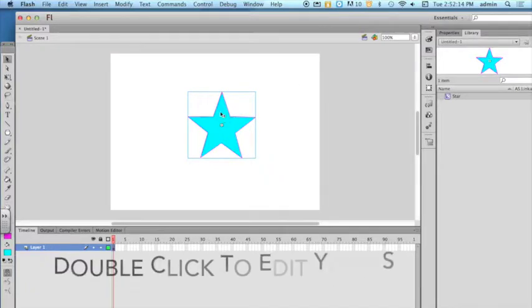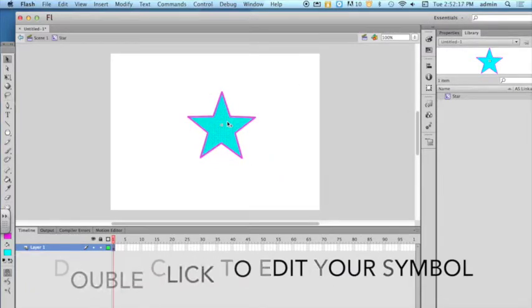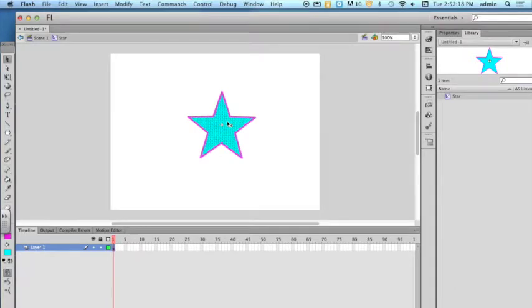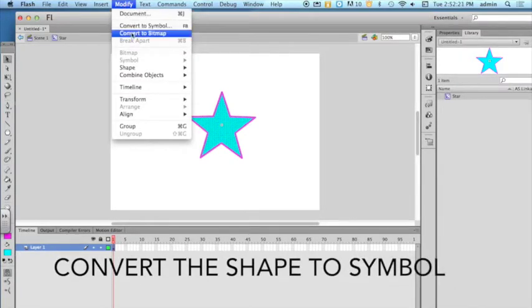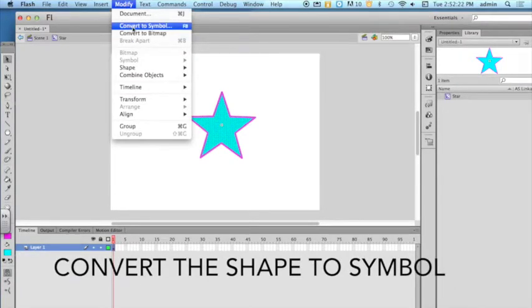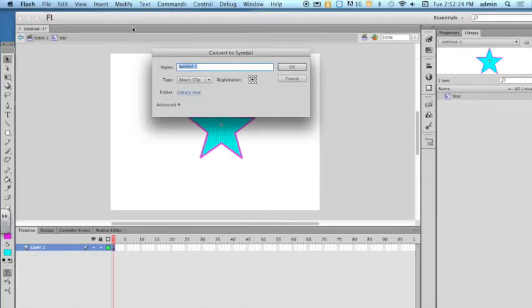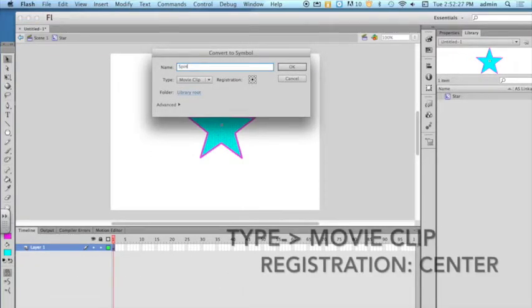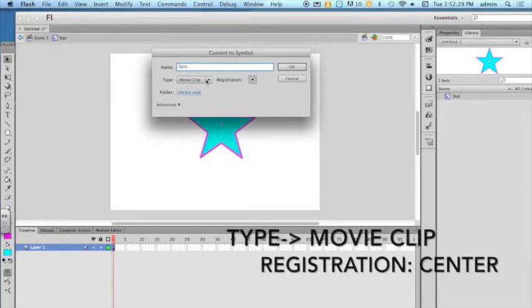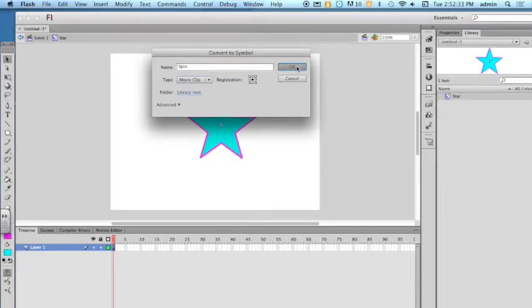You will need to double click on your symbol to edit your symbol. You will convert that shape also into a symbol. Set the type to a movie clip. Set the registration point in the center.